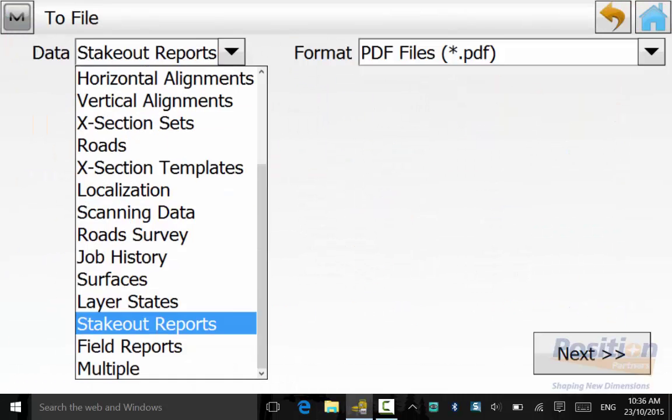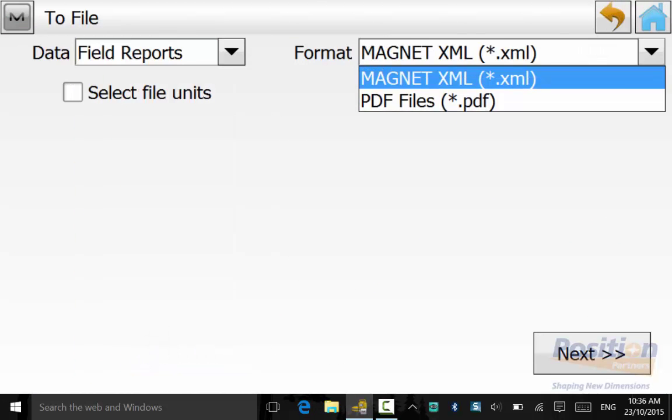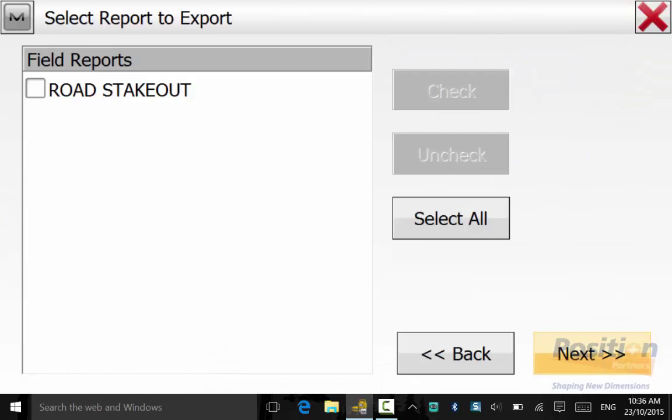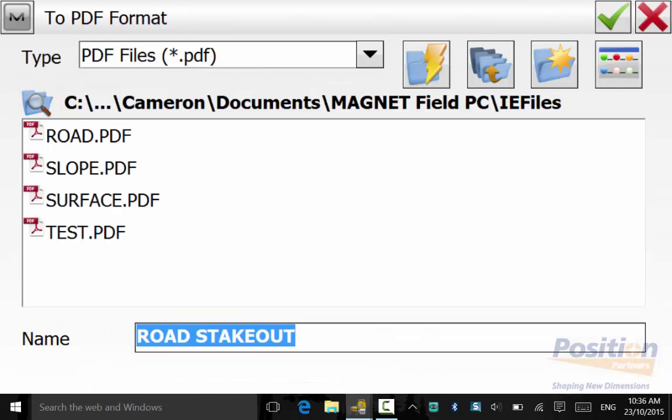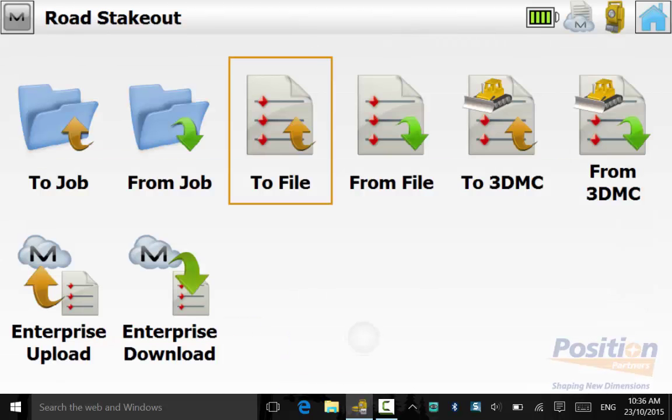Once all three of the stakeout reports have been exported, we will export the field report as a PDF. Select the Road Stakeout Field Report and again save it in an appropriate directory.